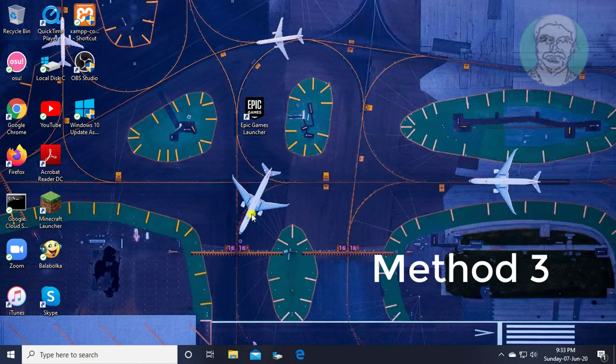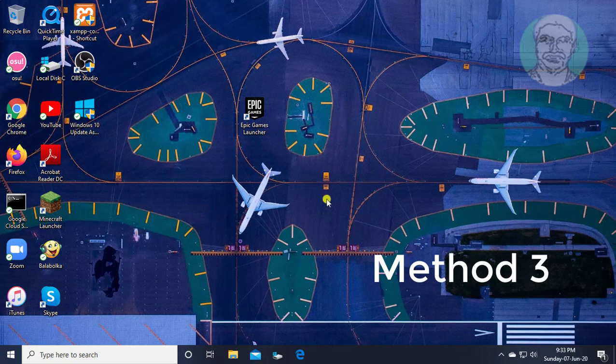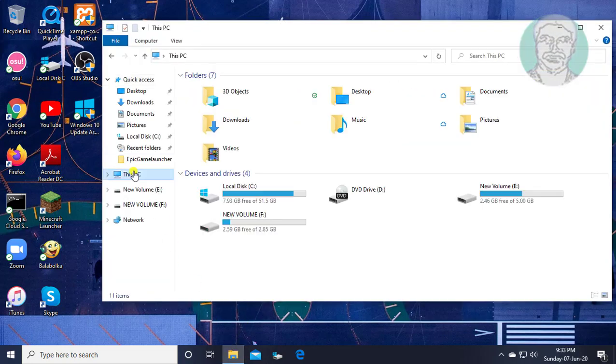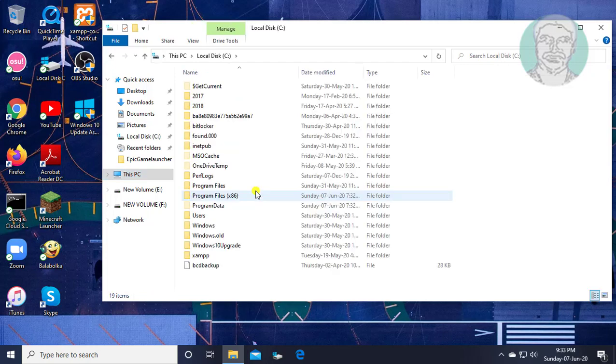If the same error exists, the third method is: Click file explorer, This PC, C drive, windows folder.